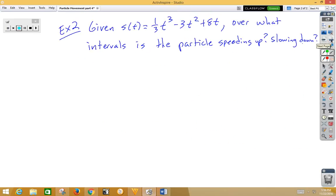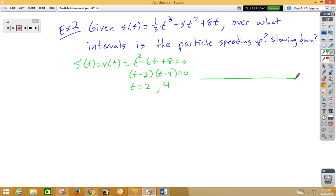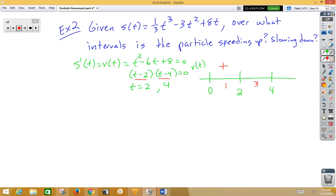Let's try one more. Given a position function, over what intervals is the particle speeding up or slowing down? Again, start with the derivative. S prime of T is V(t) equals T squared minus 6T plus 8, set equal to 0 and solved by factoring: (T minus 2)(T minus 4), giving T equals 2 and T equals 4. Setting up the sign test with 0, 2, and 4: plugging in 1 gives positive (negative times negative); plugging in 3 gives negative (positive times negative); plugging in 5 gives positive. Velocity sign test is done.